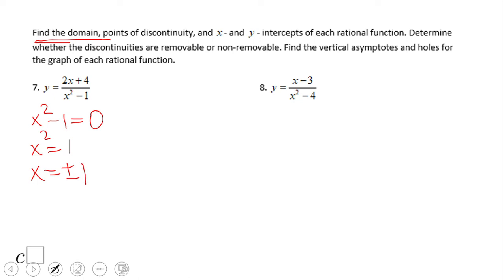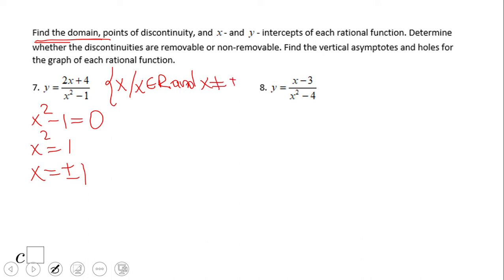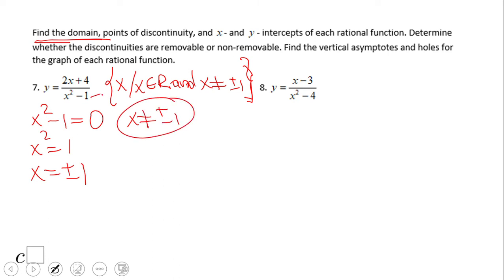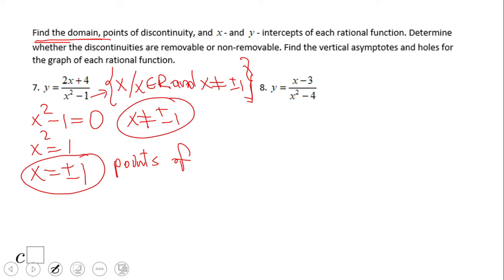What does x equals plus or minus one mean? It has many meanings. First, for the domain: x is a real number and x cannot be plus or minus one. That is the domain of the function. Most of the time we write x cannot be plus or minus one. So the first meaning is that the domain of this rational function is any real number except positive one and negative one.